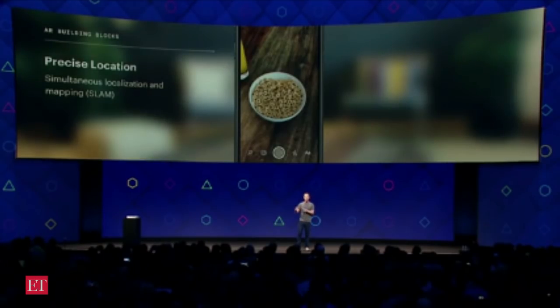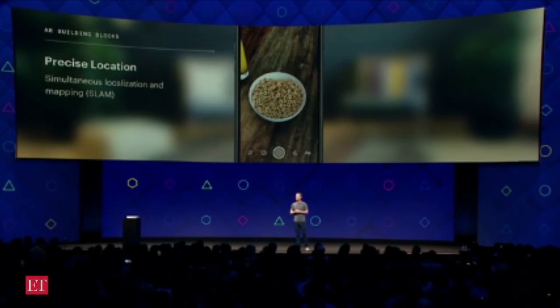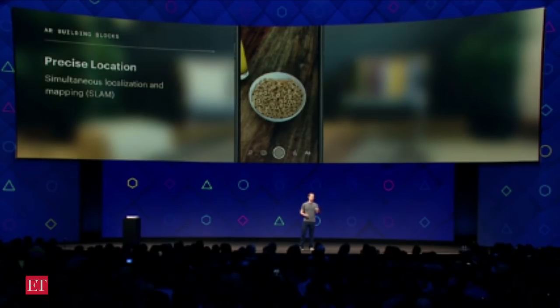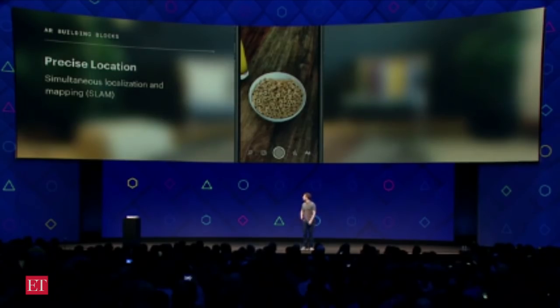For real augmented reality, you don't just want the ability to do those tools. You also want the ability to have realistic 3D objects. And in order to do that, you need a platform that gives them precise location and a realistic relationship with objects around them in their environment. There's an AI technique for doing this called simultaneous localization and mapping, or SLAM, for those of you in the AI community.